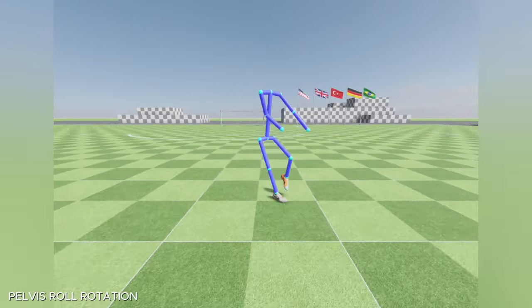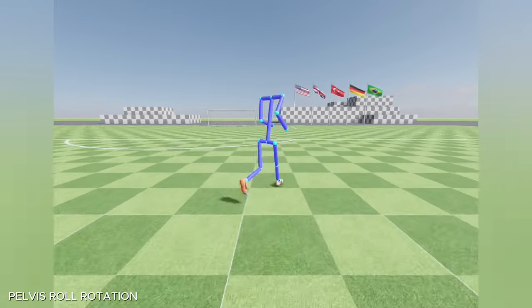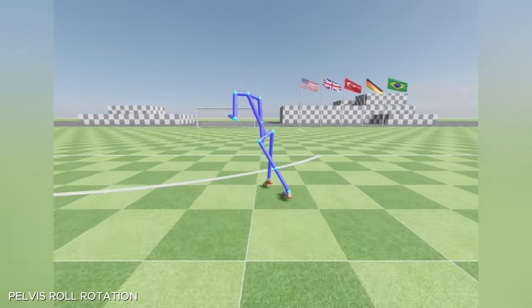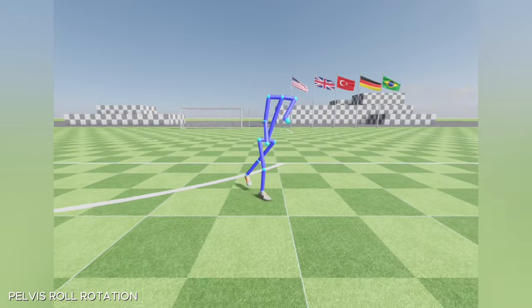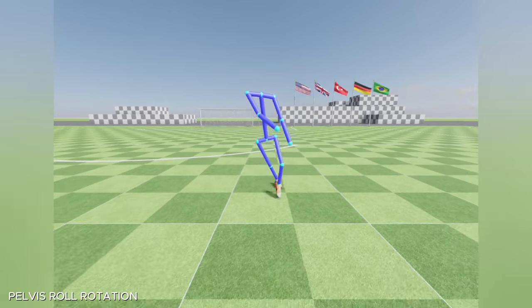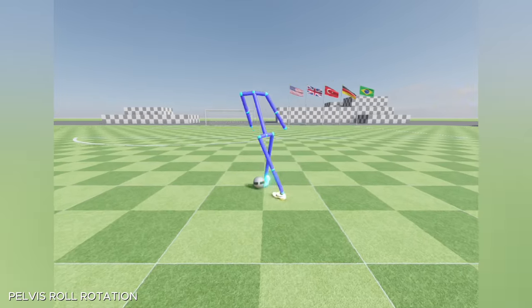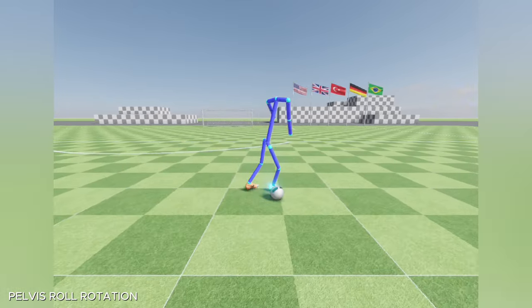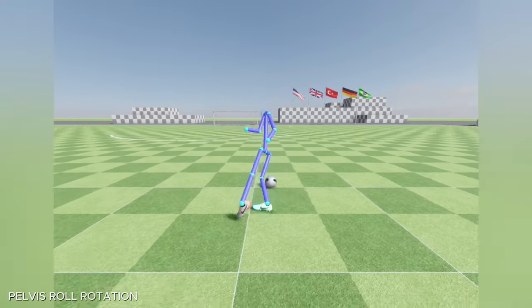I modified the pelvis orientation calculation to support the roll rotation of the hips. This became a must when the spine was included in the simulation. With the new logic, the hips started to look more natural while the character is leaning.